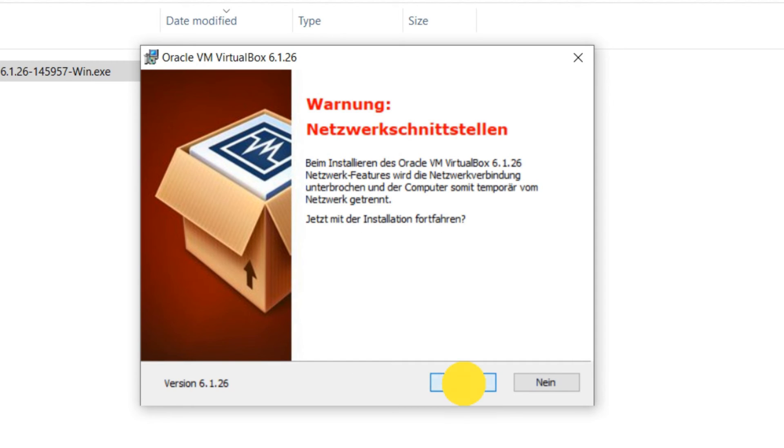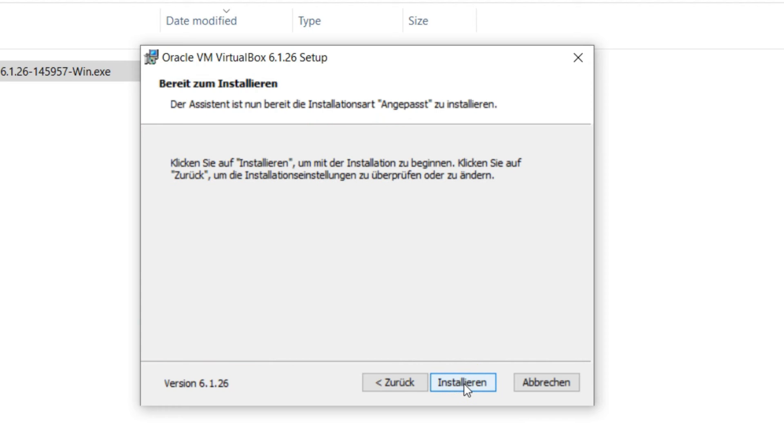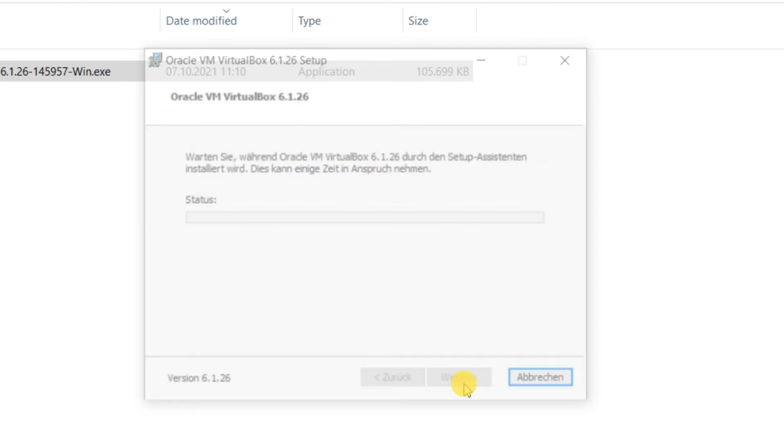Here we will be asked if we let this app to be installed on our Windows machine. We say yes.